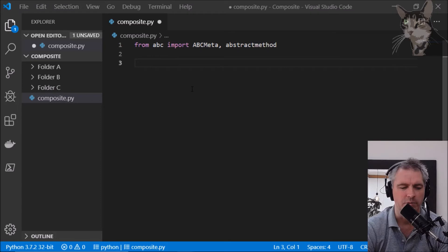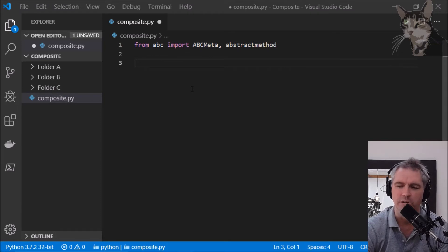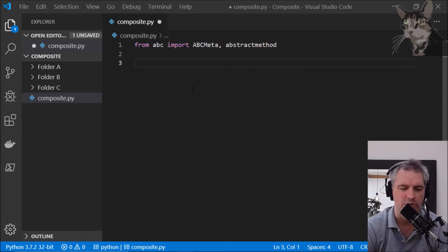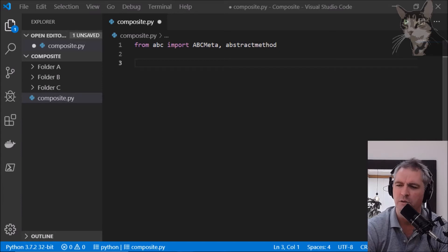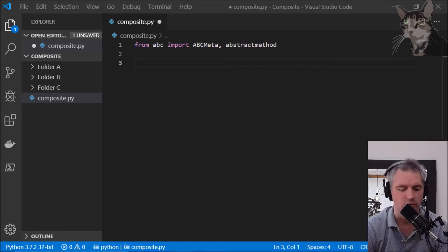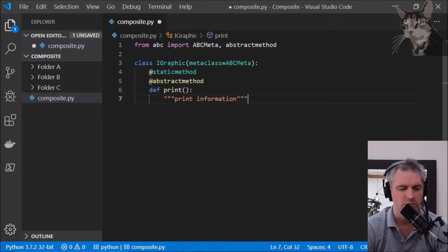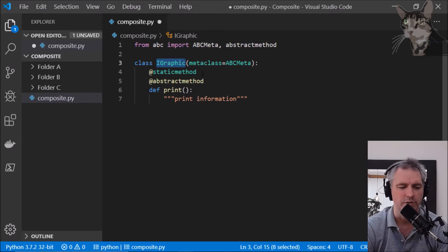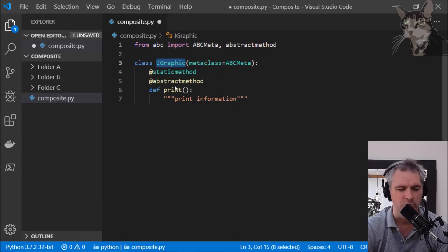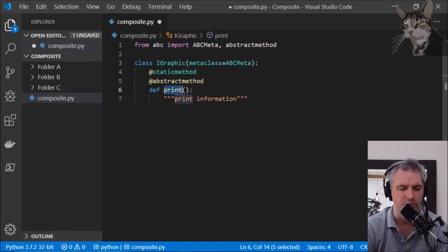I'm going to create an example which most closely resembles the drawing application I just showed. So I'm going to have an interface called iGraphic and this is the entity interface with one method called print and that's an abstract static.